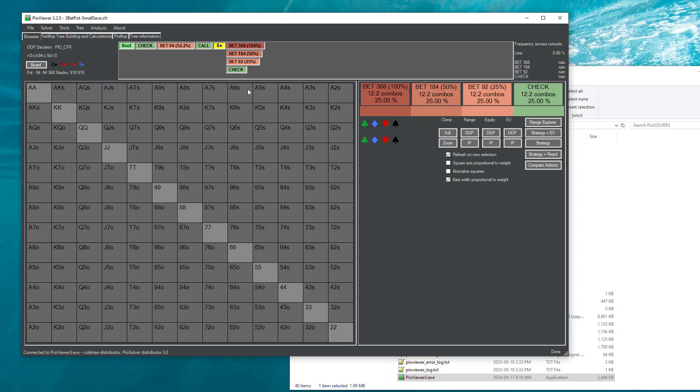And what should be the accuracy and timeout of solving these subtrees. So once we have selected all of that, we can now navigate to the turn node. And we see the solver actually shows us already these three bed sizes.